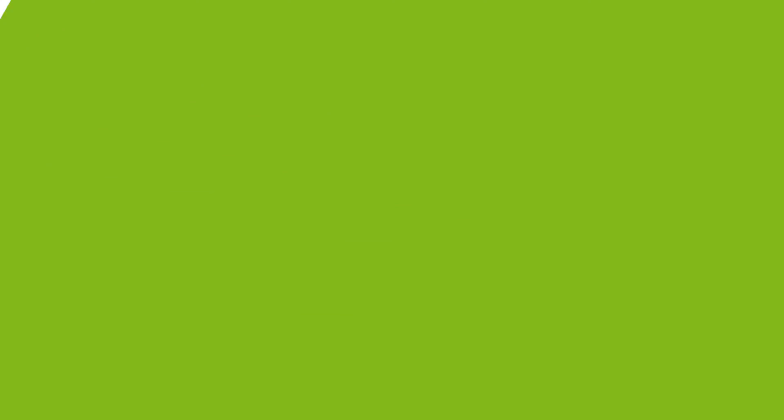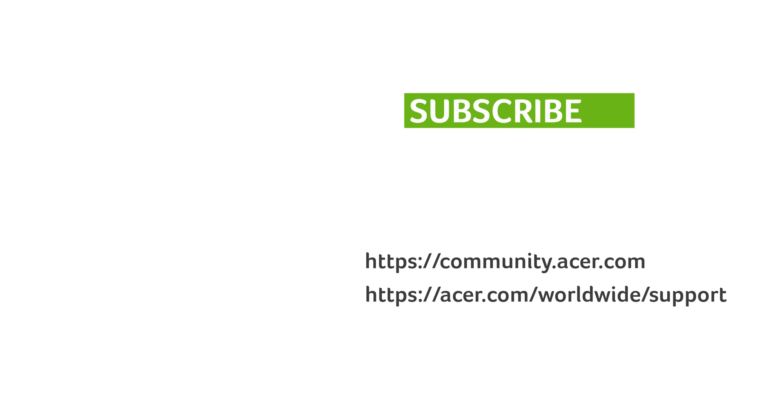If you have any questions, you can always visit the Acer community or our Acer support site, and don't forget to subscribe.